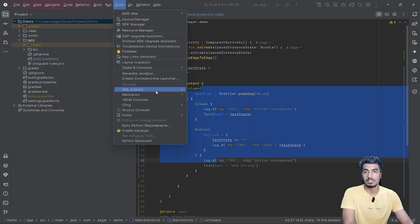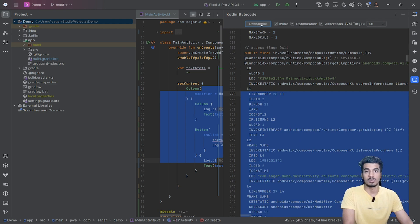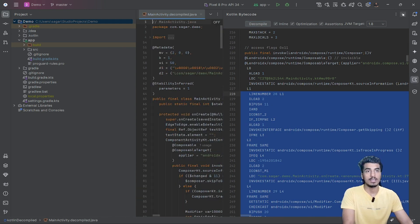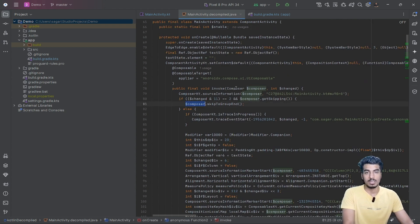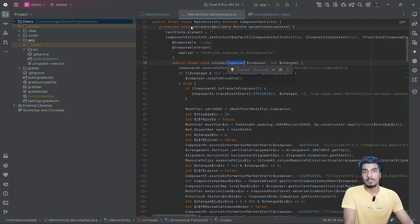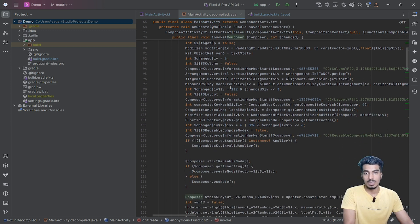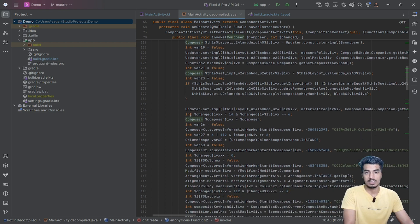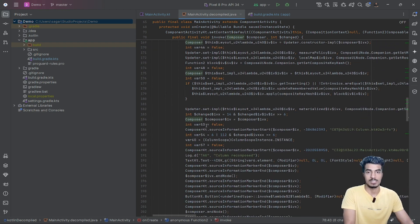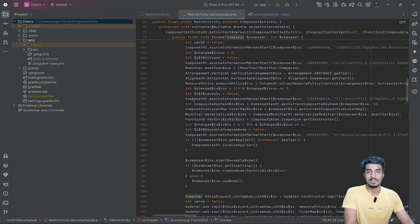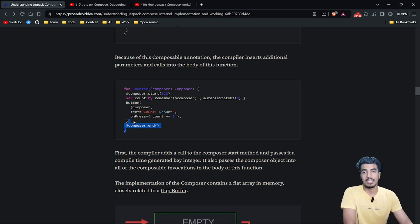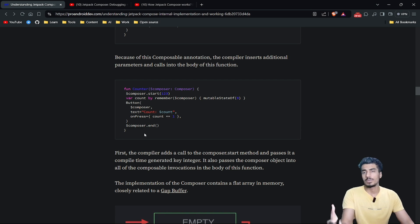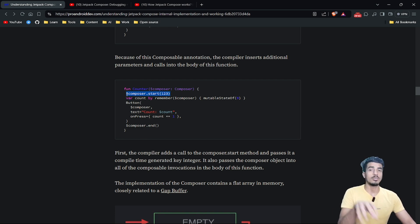If you go to Tools > Kotlin > Show Kotlin Bytecode and click Decompile, it generates decompiled code where you can see this composer appearing multiple times — because there are multiple composable invocations. The main purpose of understanding this internal working is to get more familiar with Jetpack Compose so you can write more performant code and optimize your app's performance.